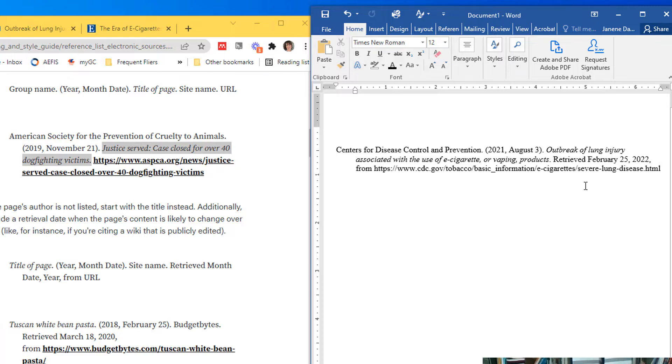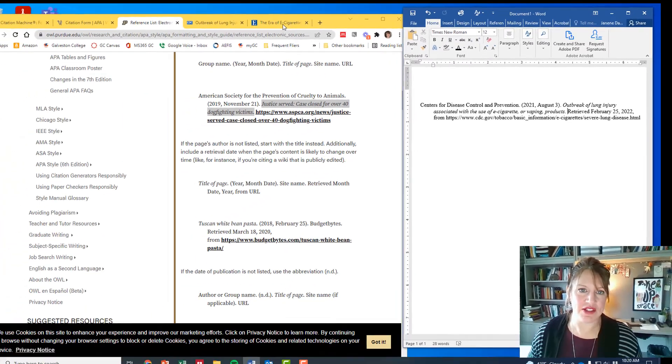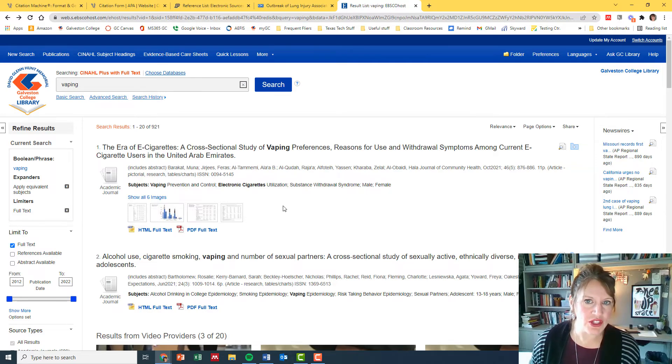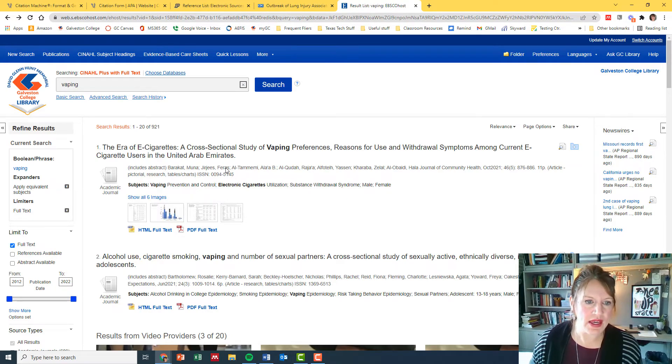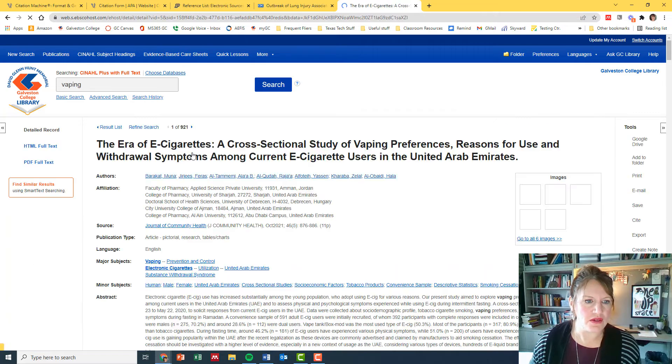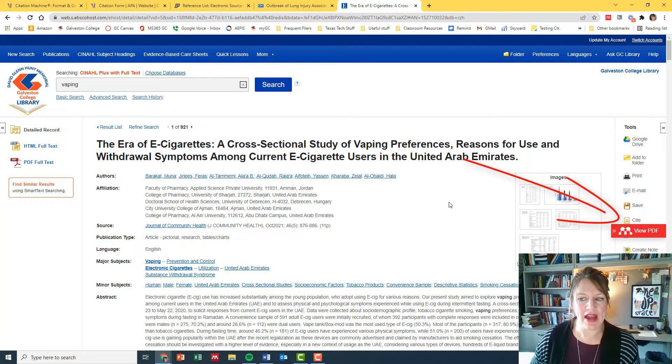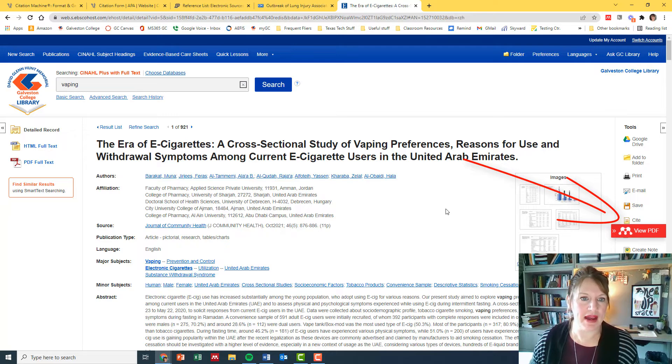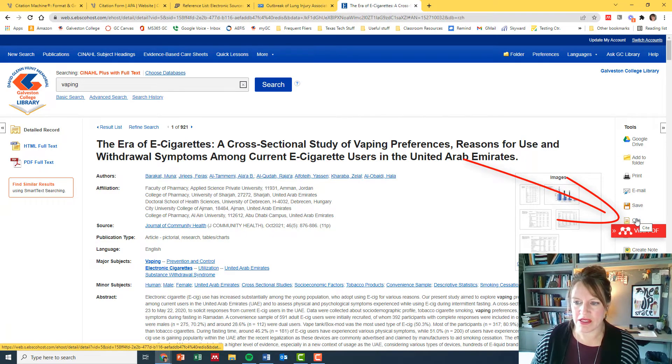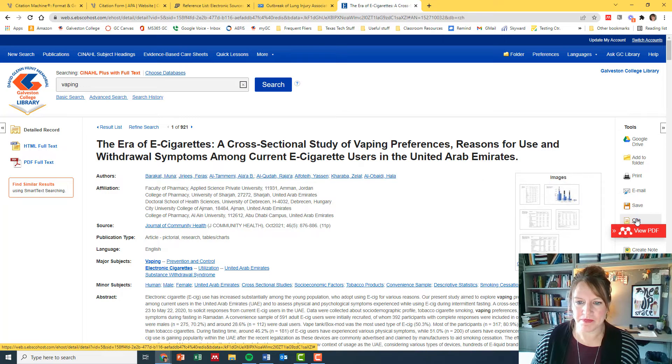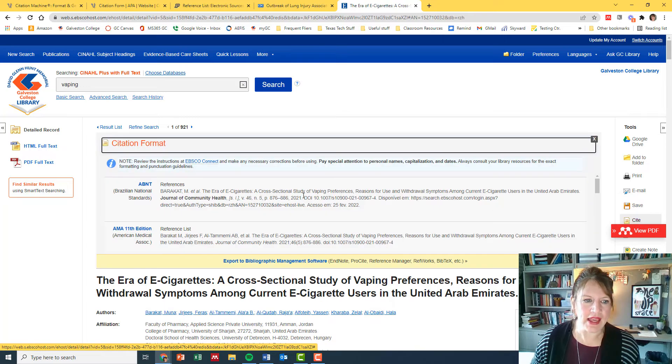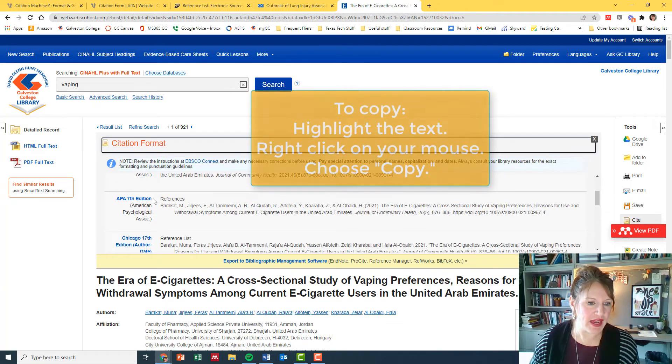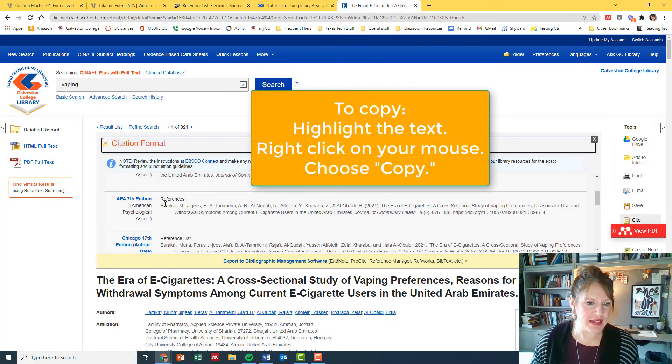Now let me show you another example that I have pulled from a database. Here we are on the Galveston College website and here's an article I like and I want to use, so let's click on this article. And in most of these databases you have the option of using their automatic citations. So over here on my right-hand column I can click on the cite button and it gives me options for different formats. I'm looking for APA 7th edition.